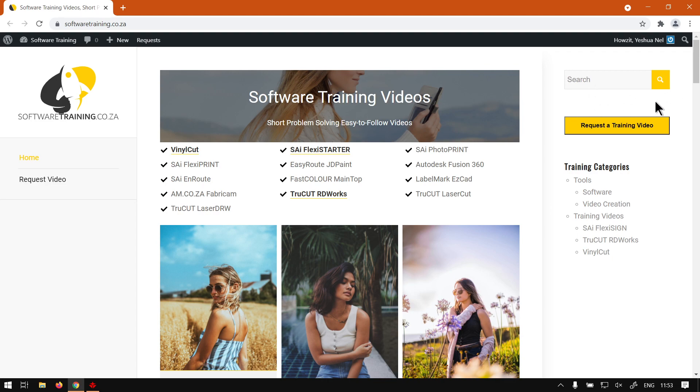If you do not however find the videos you're looking for, you can just go here, request a training video, then we will make that video for you. But otherwise, thanks guys for watching and cheers.